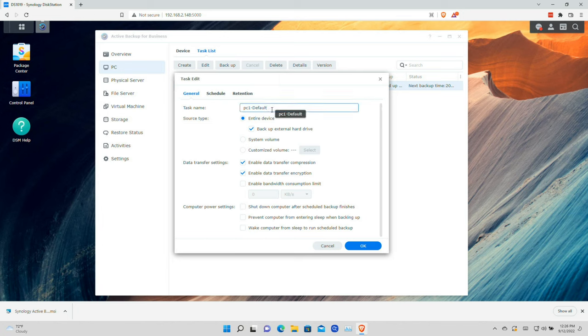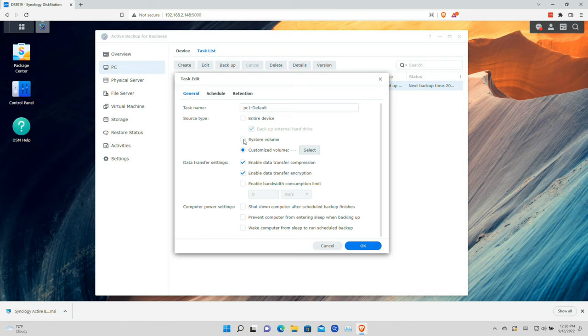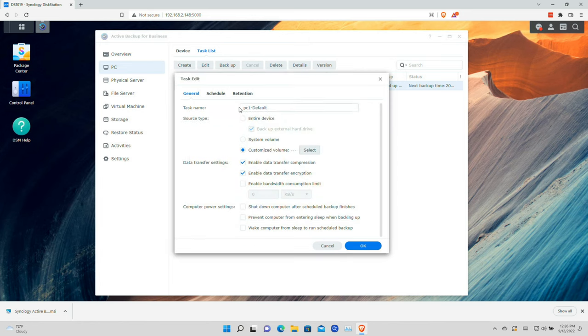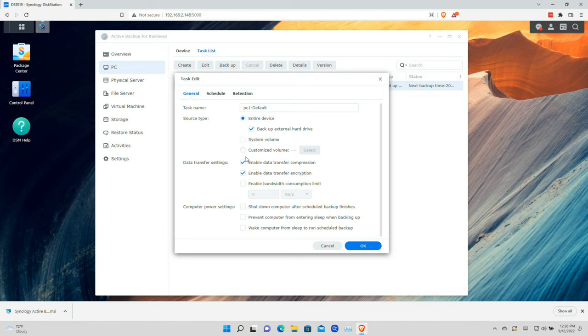I'm going to click on PC1 and then click Edit to get a better feel for the backup options. We'll call this one PC1 Default. It's going to back up the entire device along with any external drives attached to it. You can also limit it to just the system volume where Windows is installed, or customize by selecting specific volumes — for example, just drive D. You can't specify particular folders or files at the moment; it will grab the entirety of whatever volume is selected.